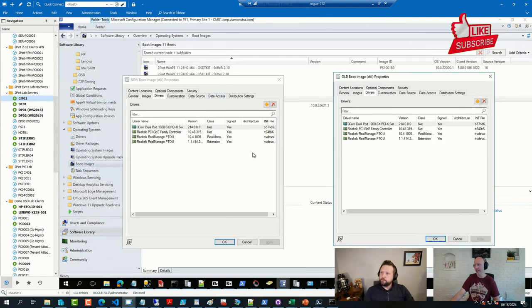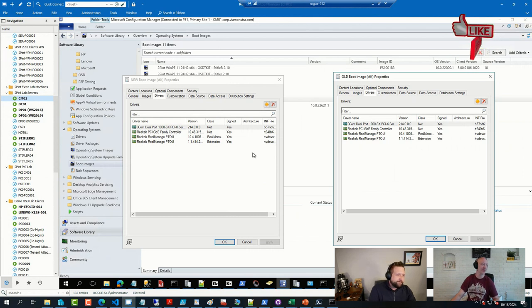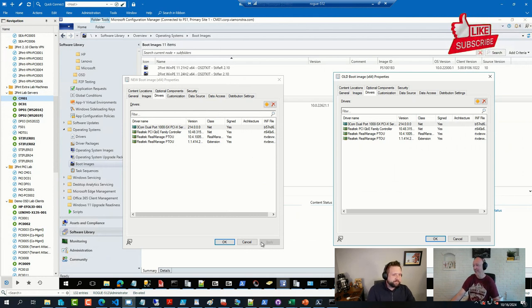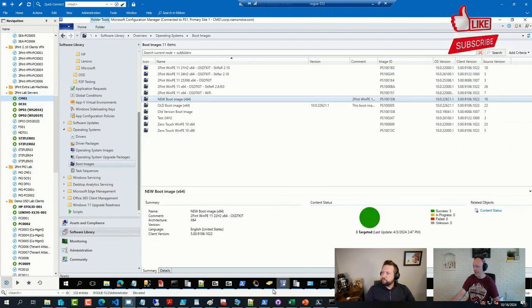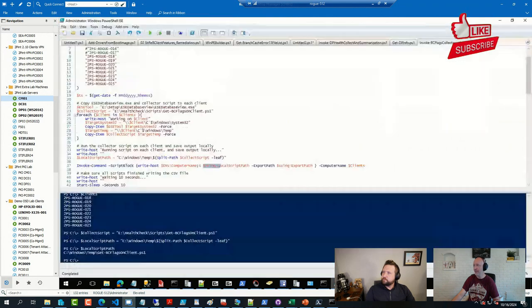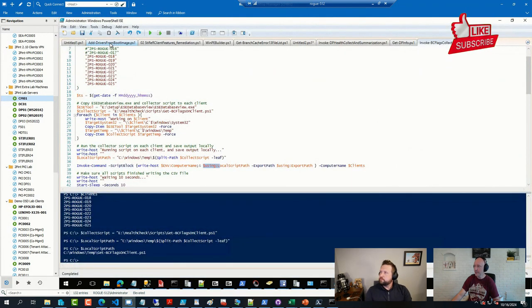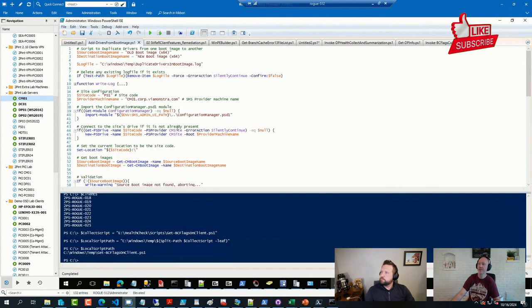But if you have like 30, which I have seen across some organizations having, it is more challenging. So I wrote a little PowerShell script that I have here,